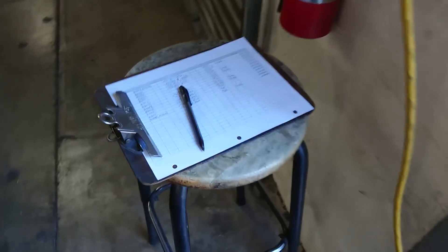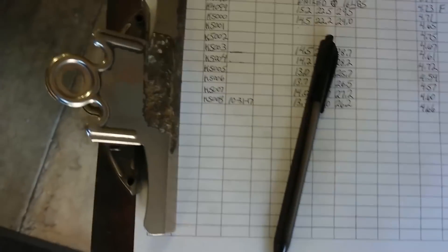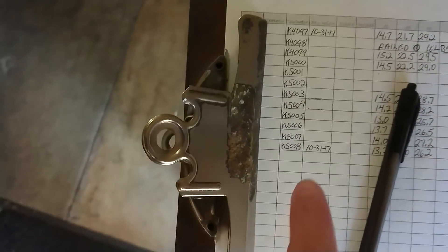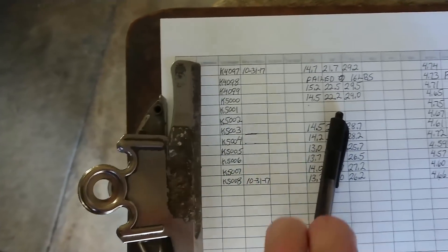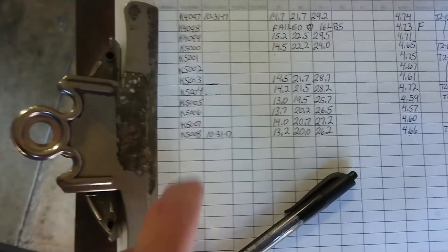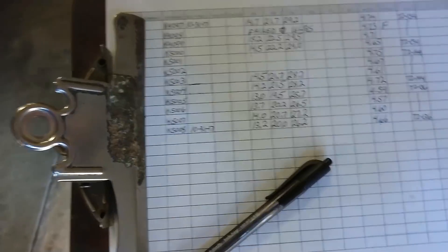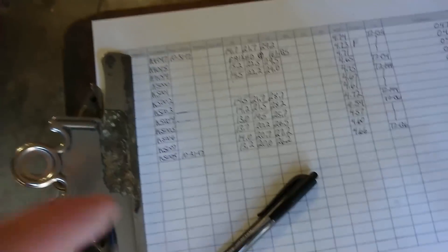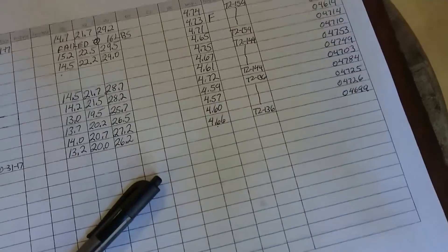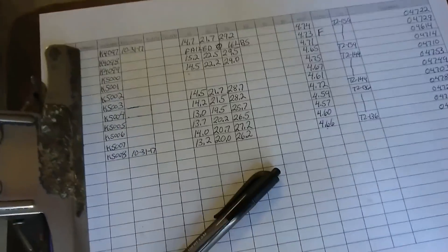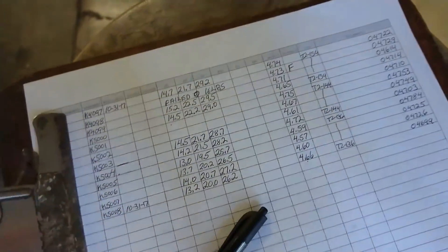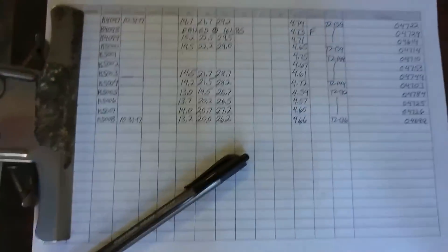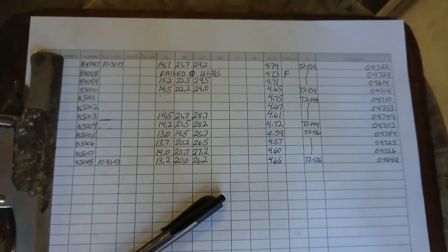When he's testing them, he keeps a log here too of the spar number, the date that it was received, and the amount of deflection and load, and which glider it's going in, so we have a record of the spars.